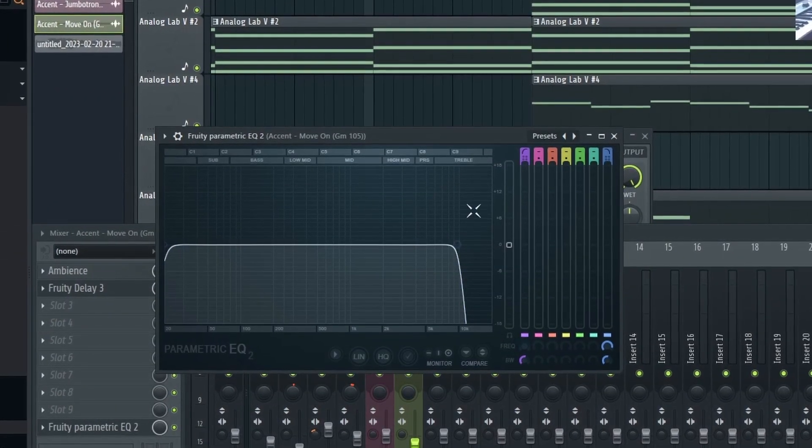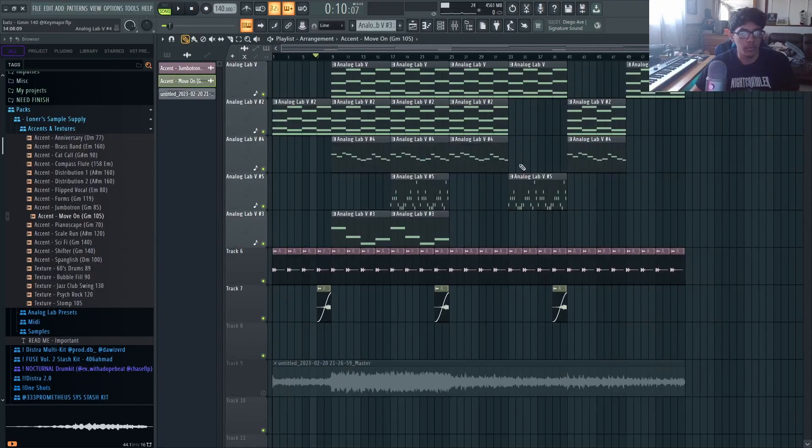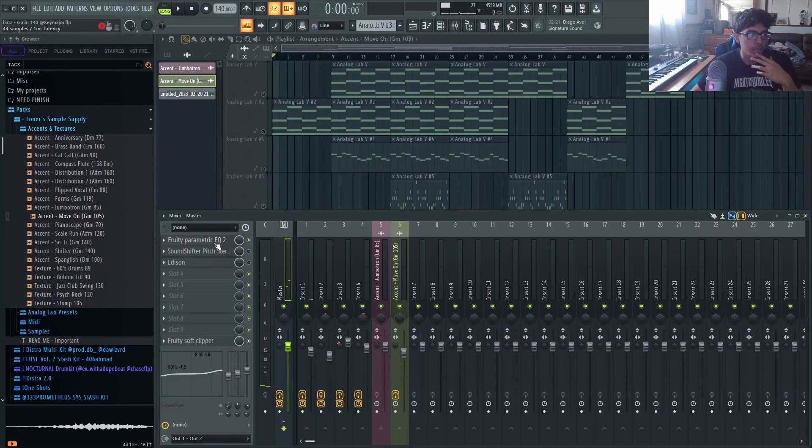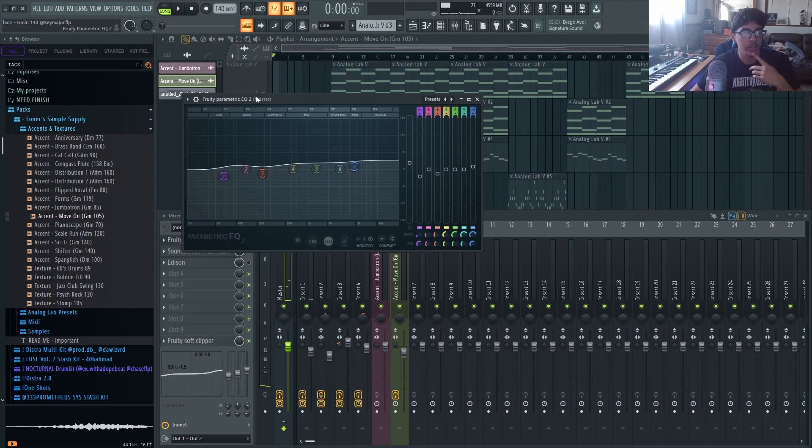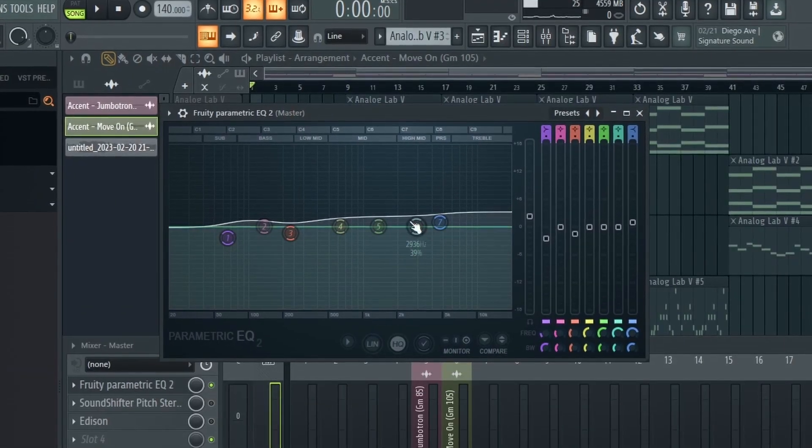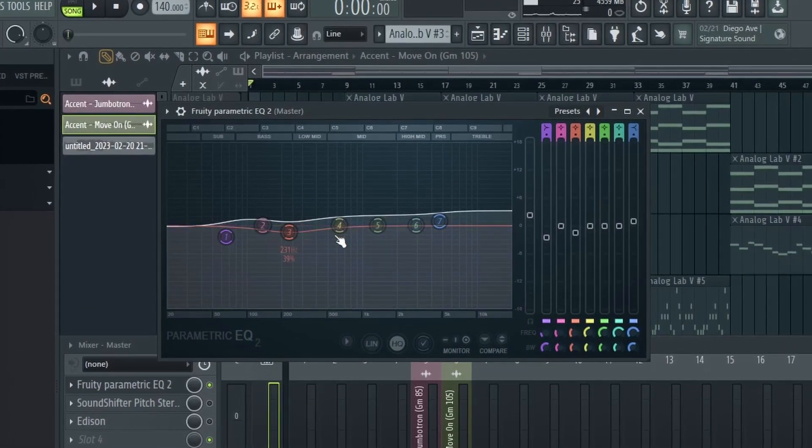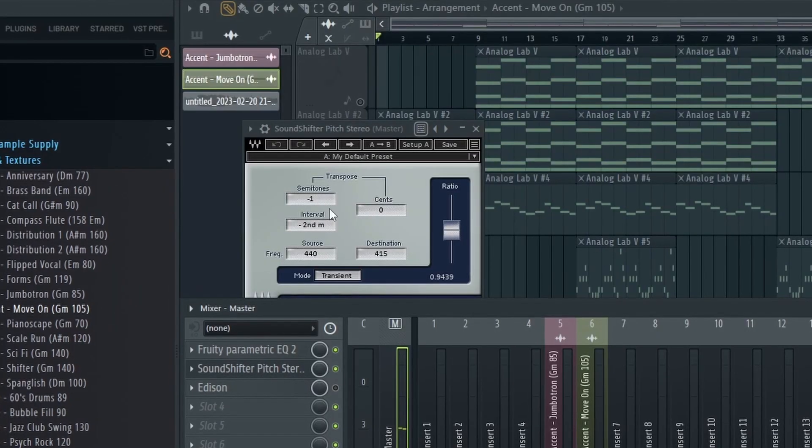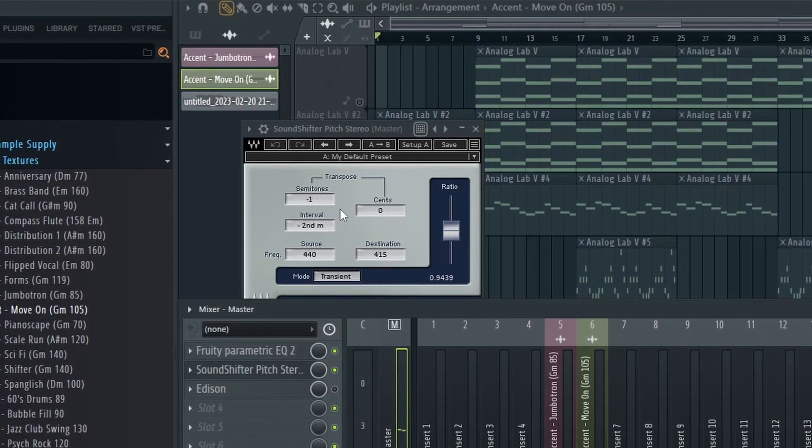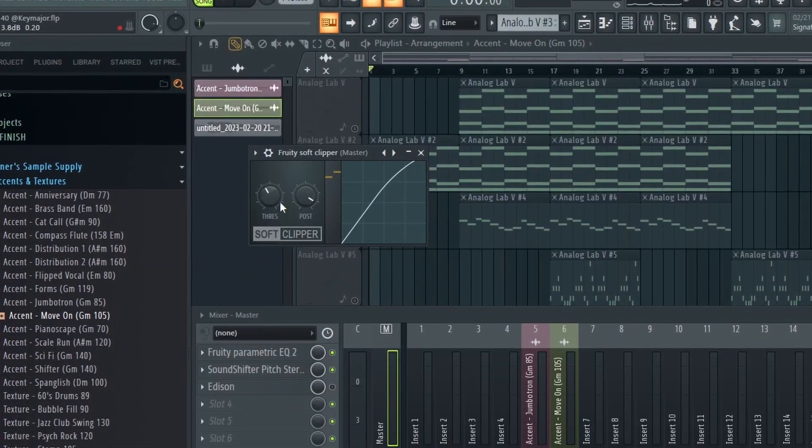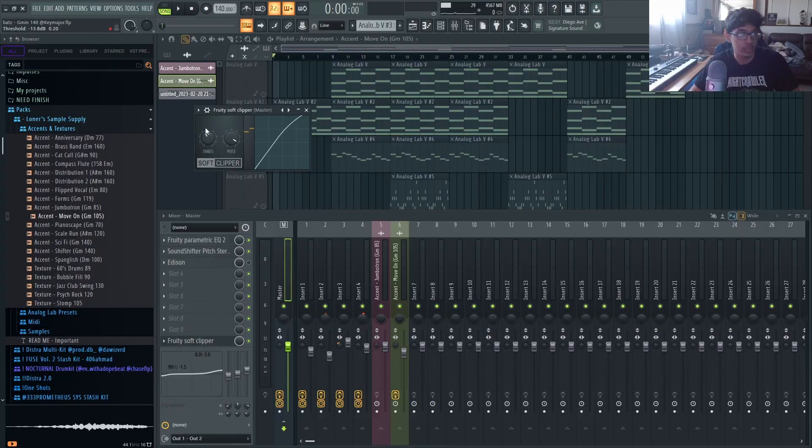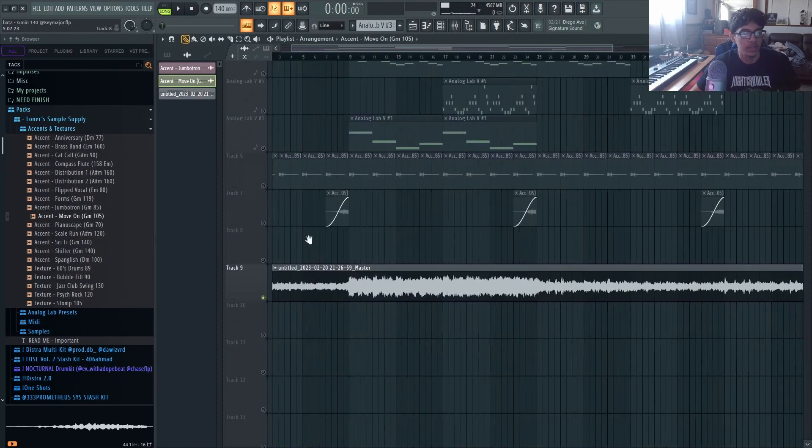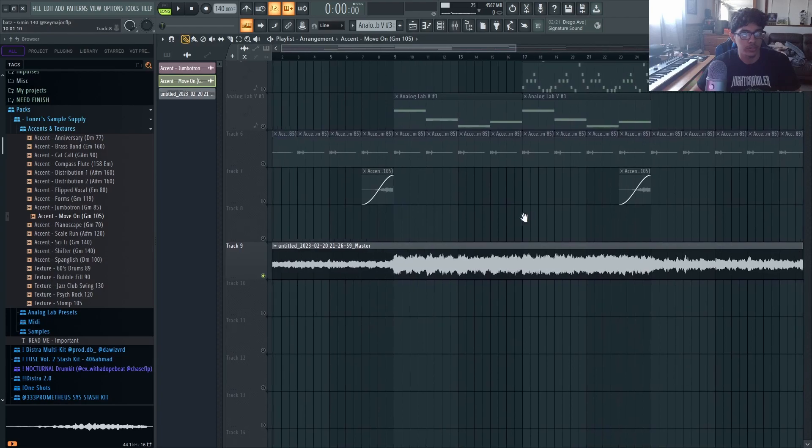Very simple, just adding very small details. Before I exported it I added this EQ to clean it up a little bit, a Sound Shifter pitching it down one semitone. I just have this soft clipper I always have, it's basically just kind of raising the volume. And then this is the final sample.